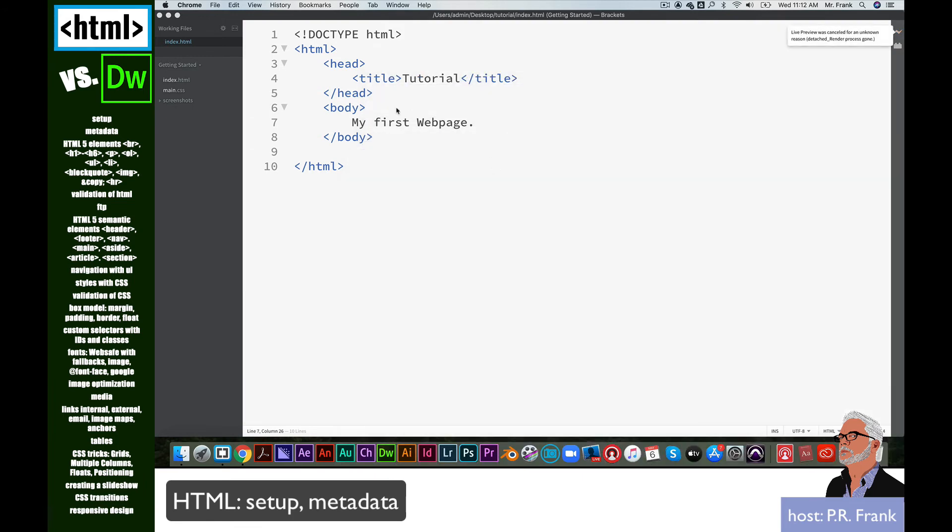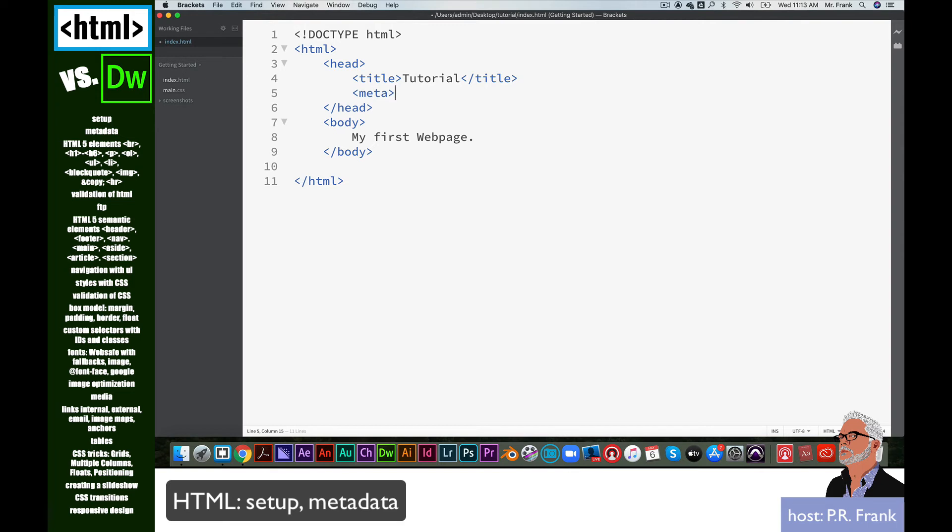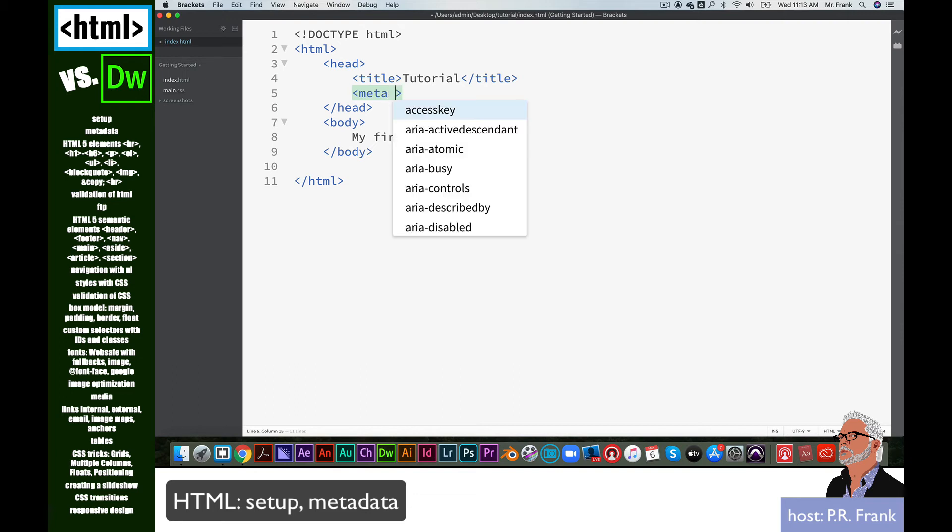Another aspect is the meta element. I'm going to go ahead and type in meta. You notice when I finish off the meta element, it doesn't automatically put a closing tag on there. That's because the meta element stands alone.